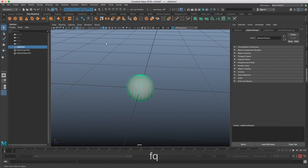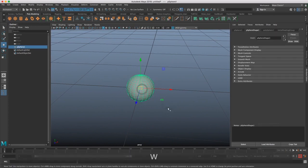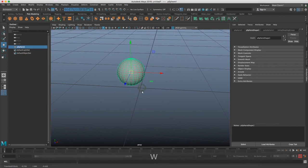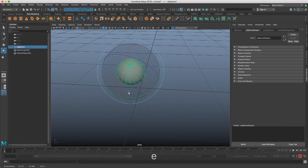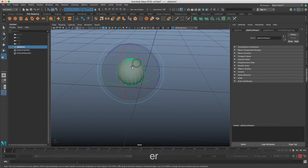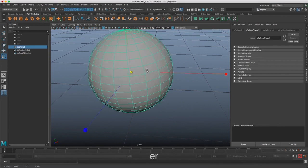And I can hit Q to select it, click and drag, and also select it with a single click. And then we have W to move things around. We have E to rotate, and we have R to scale.